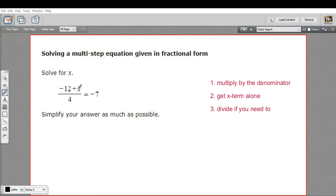In this problem, we're being asked to solve an equation for x to find out what x equals. But one side of the equation is a fraction. So how do we go about solving a problem like this? Well, this general form should help.